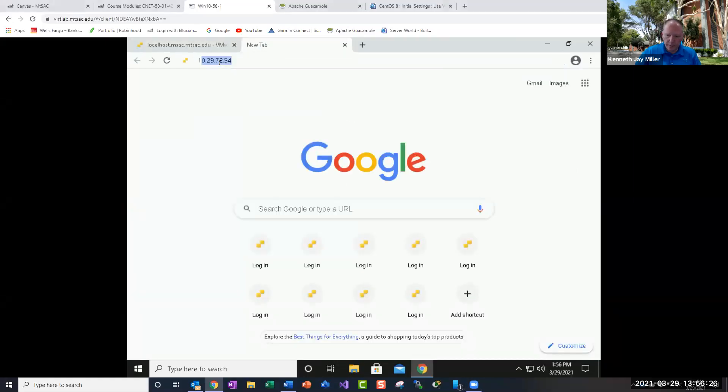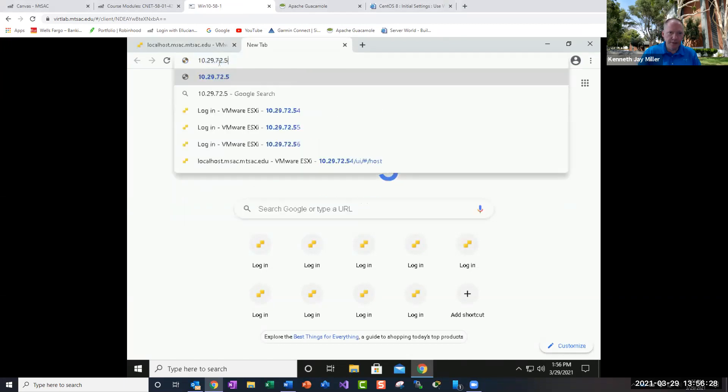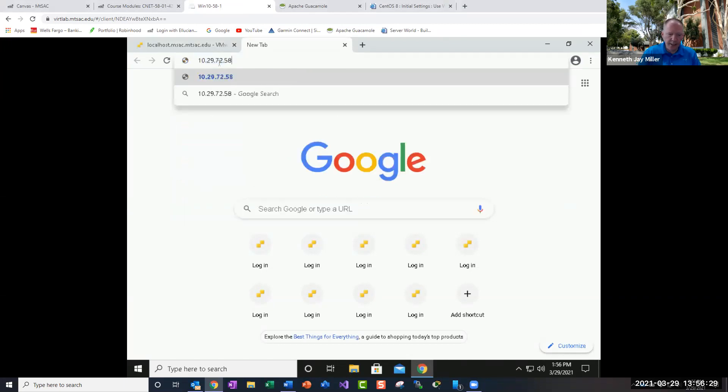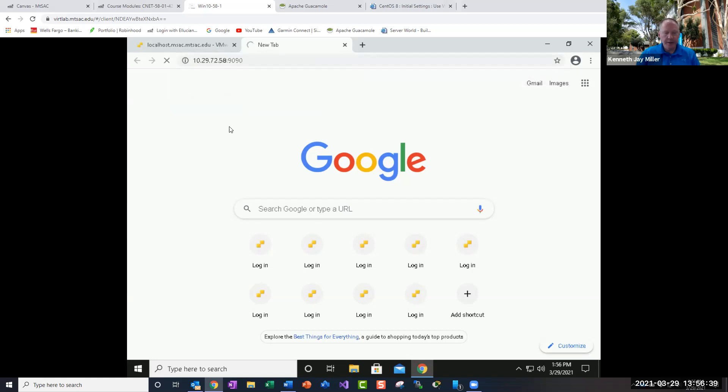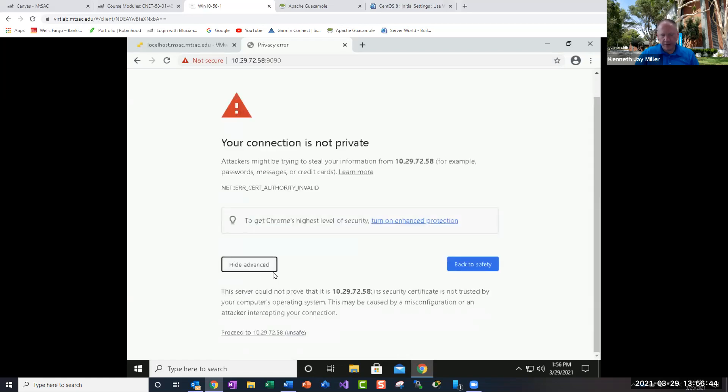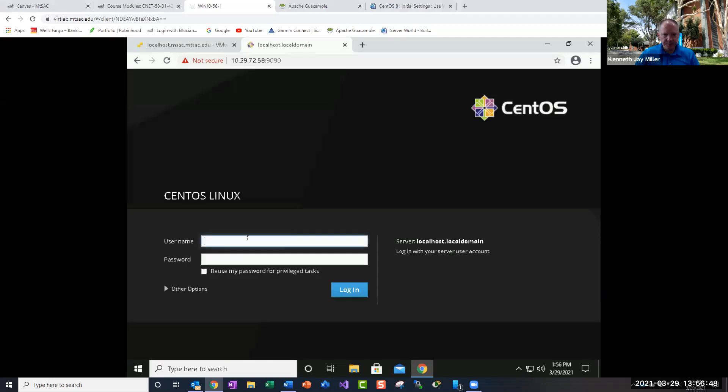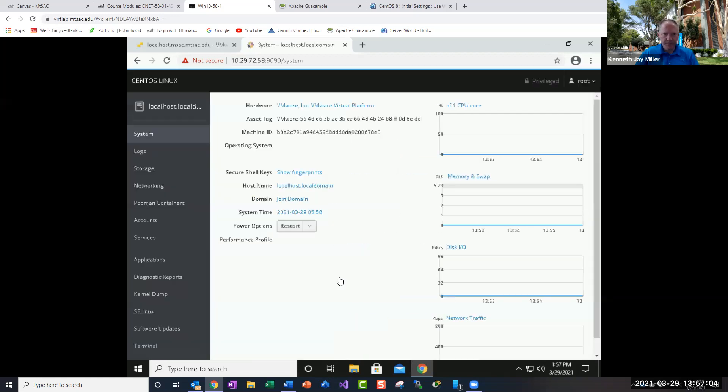So now we want to go to the website, 10.29.72.58. And it's on socket 9090. So we want to put in the IP address, colon 9090. And this will open up a warning that it's a self-signed certificate. We're going to continue to it. And you'll get this CentOS login. So here's where we put in our root and CNET 2021, exclamation point. And then make sure you click this reuse my password for privileged tasks.